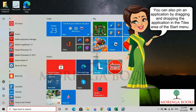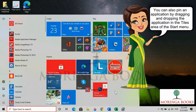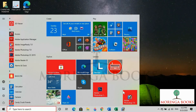In this way, you can pin a live tile in Windows 10. Thank you.